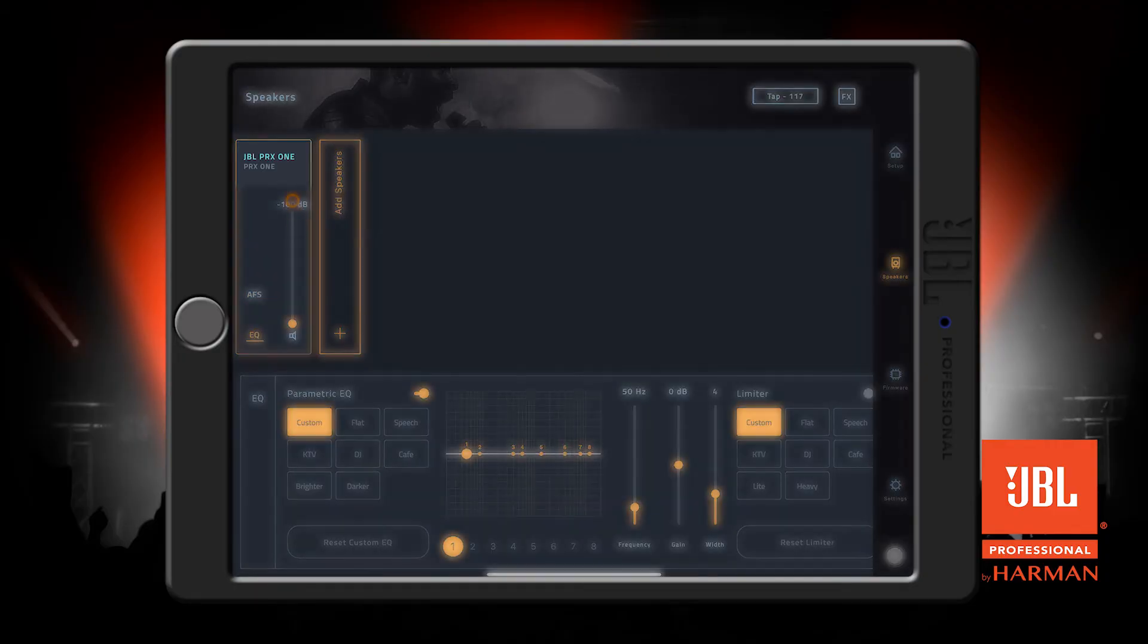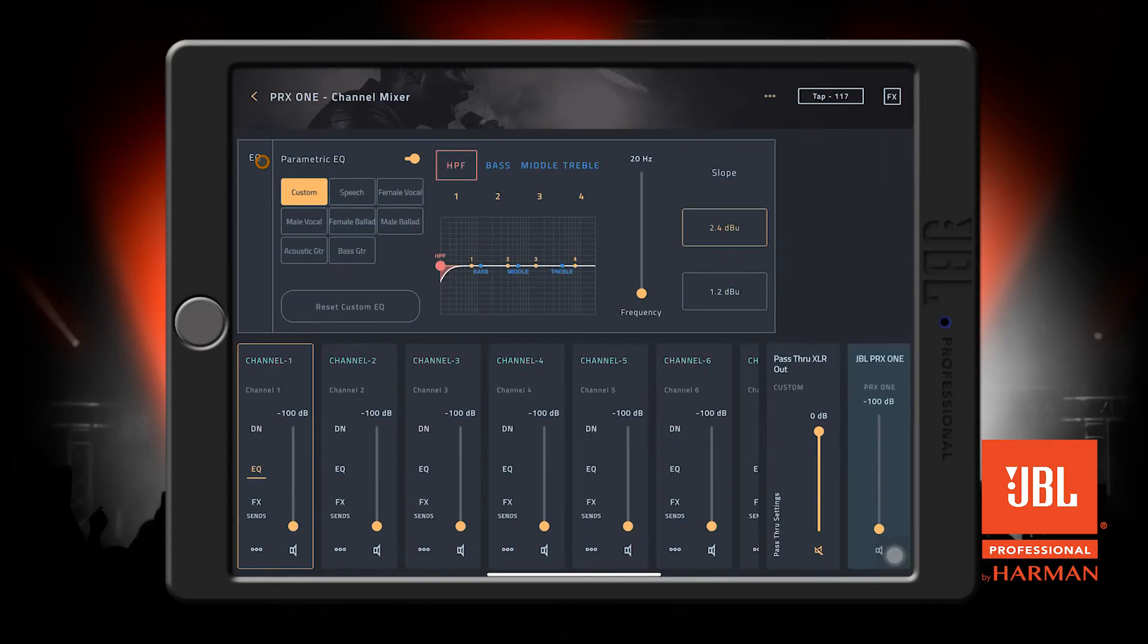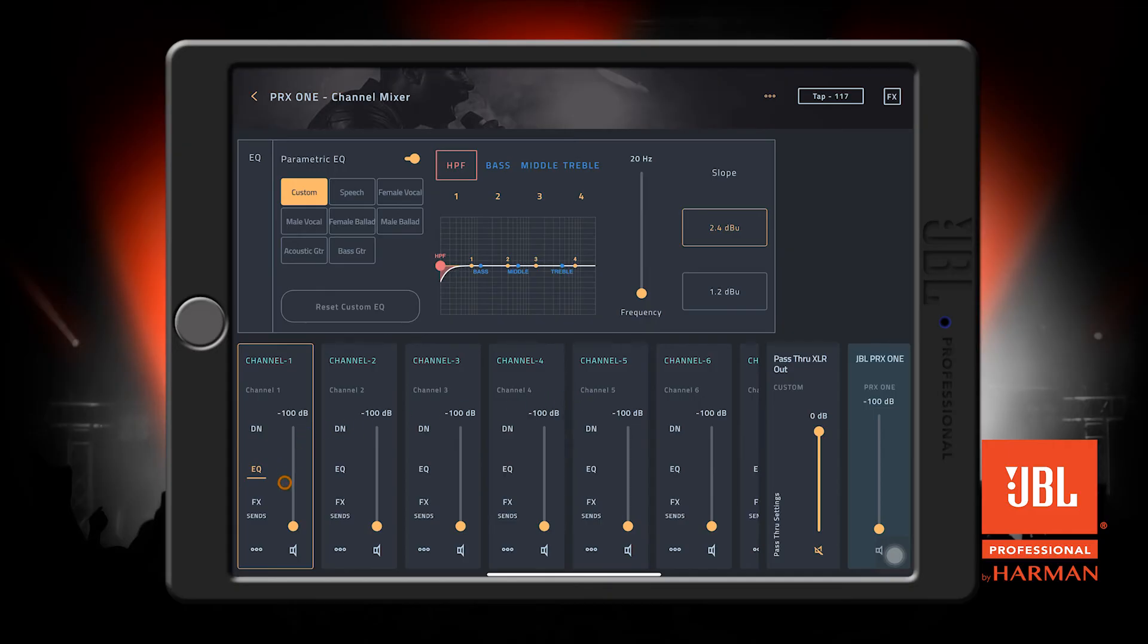Pressing the name of your speaker at the top here will bring us into the channel mixer mode. Upon first visiting the channel mixer mode, you will see the EQ section here at the top, along with each of our individual channels at the bottom, like a traditional mixer. Each channel has its own volume, mute, effects, and EQ.